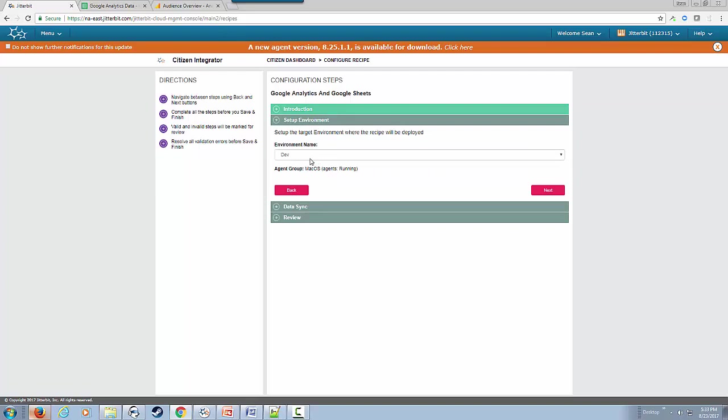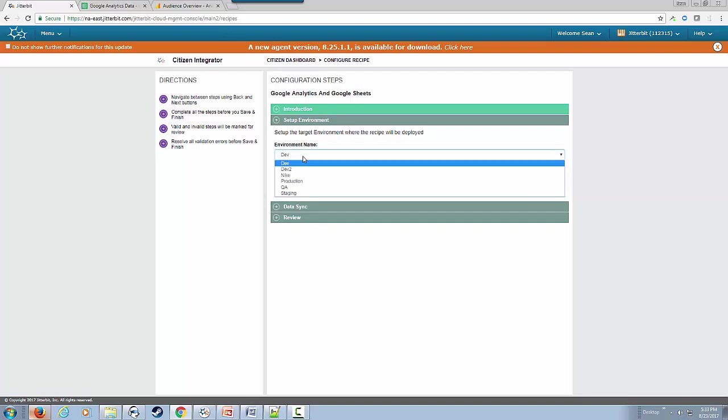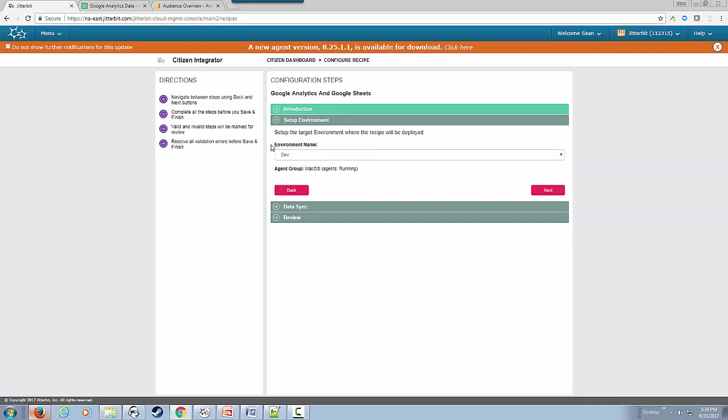We're going to pick our environment. Jitterbit Harmony allows you to pick your production, dev, testing, staging, QA environments. I'm going to deploy this to our development environment.